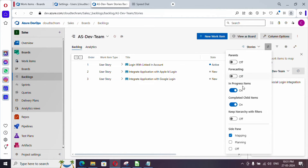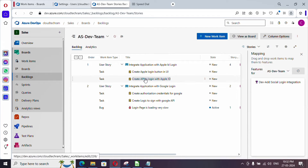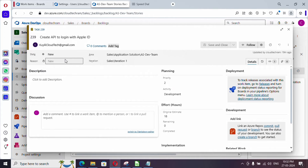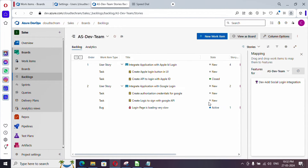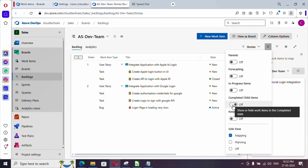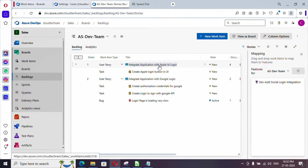Let me click on this option and turn it off. Let me expand — this user story is associated with two tasks. Now even closed items are showing up here. If you don't want to see closed items in the backlog, just disable that option.